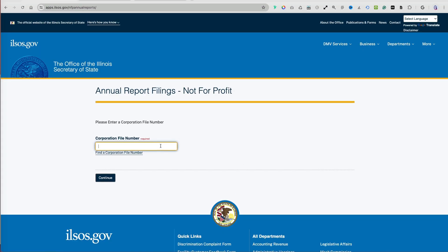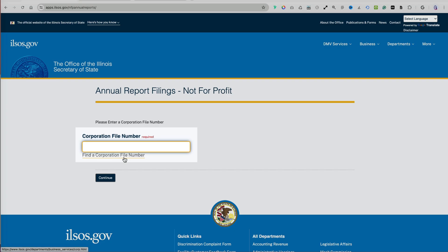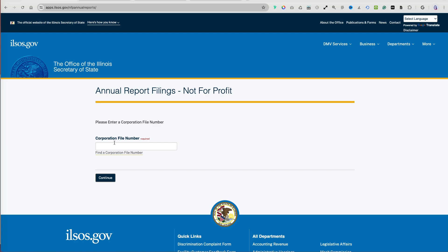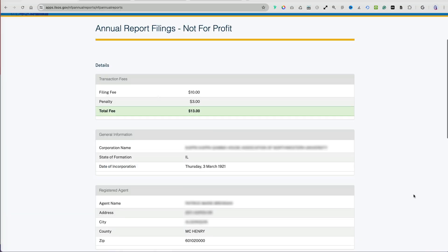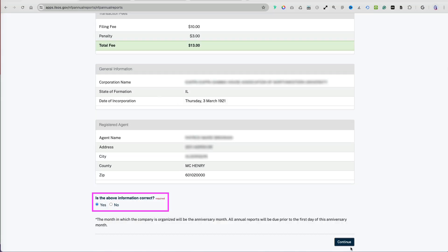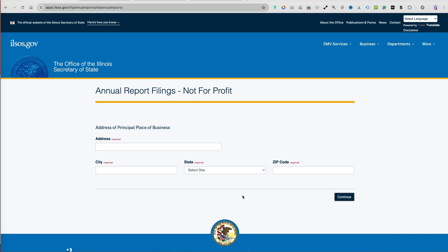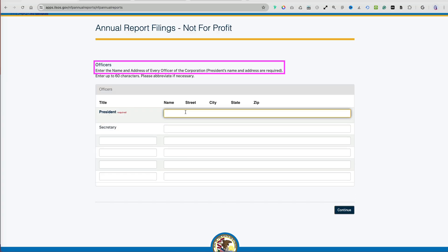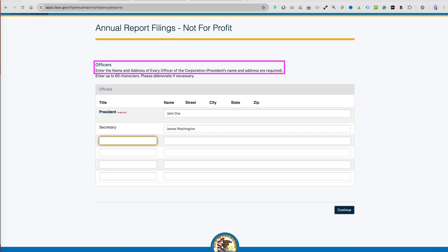First, enter the file number. If you don't know it, click Find a Corporate File Number below, which takes you to the Search Businesses page. The first screen displays the entity name, date of incorporation, and the address for the registered agent — you need to confirm these details. Regardless of your response, you will need to enter the principal place of business, and the next section asks for the officers' names, titles, and addresses.